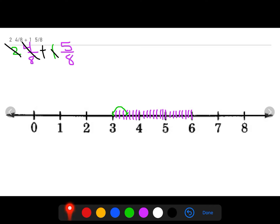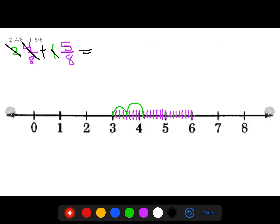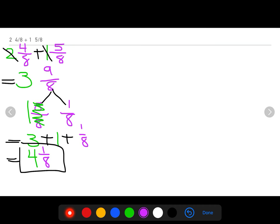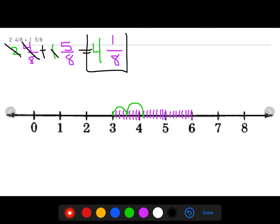However, I'm not done. I still have to jump an additional five eighths. So let's jump again: one eighth, two eighths, three eighths, four eighths, five eighths. That lands me at four wholes and one eighth. So two and four eighths plus one and five eighths equals four and one eighth.